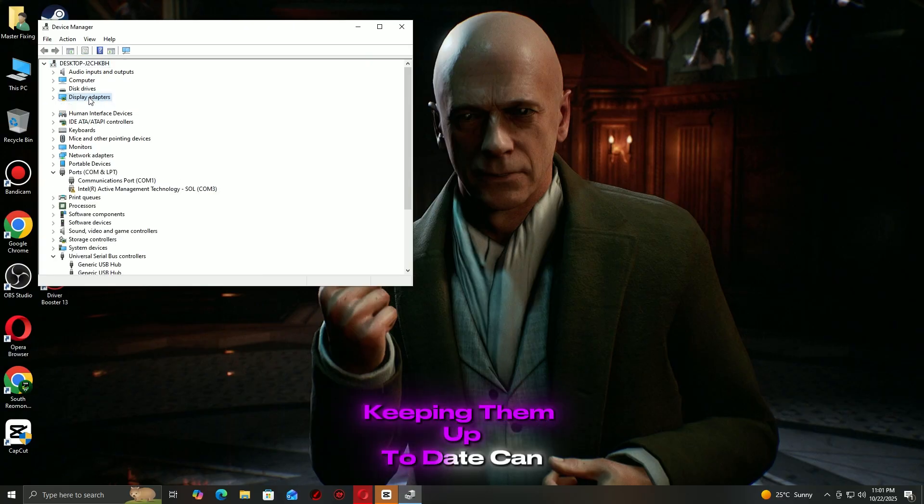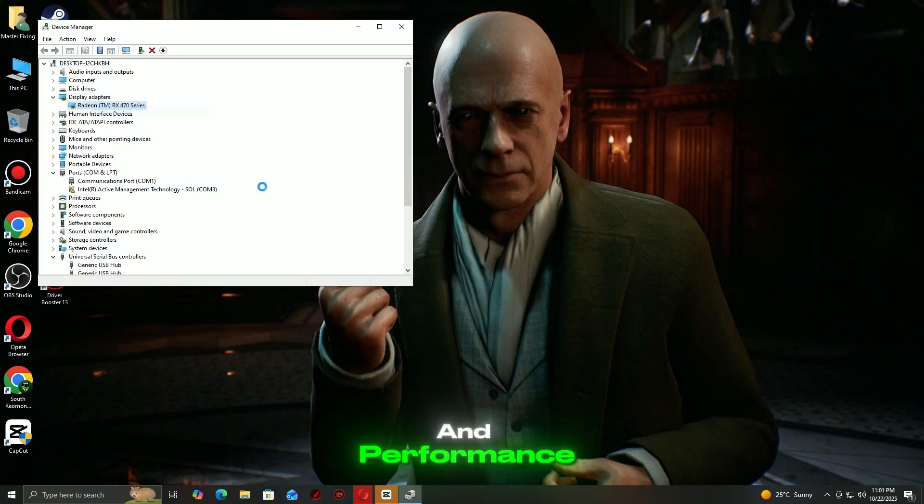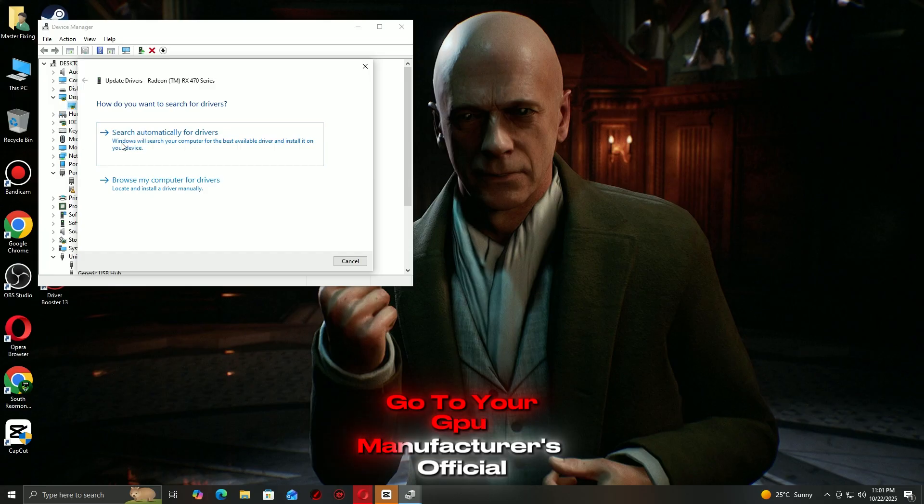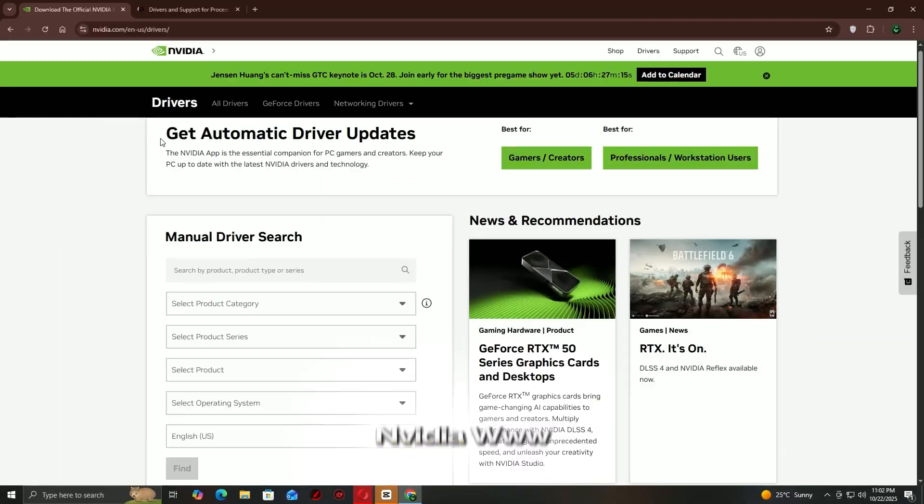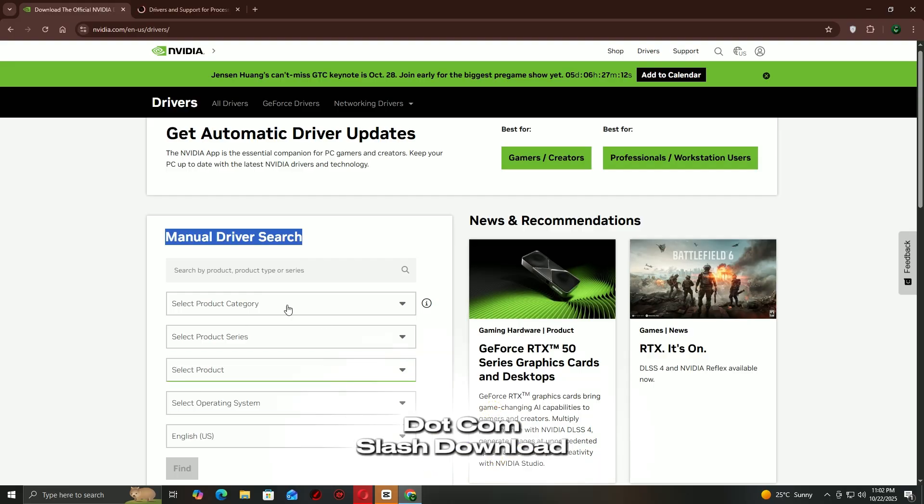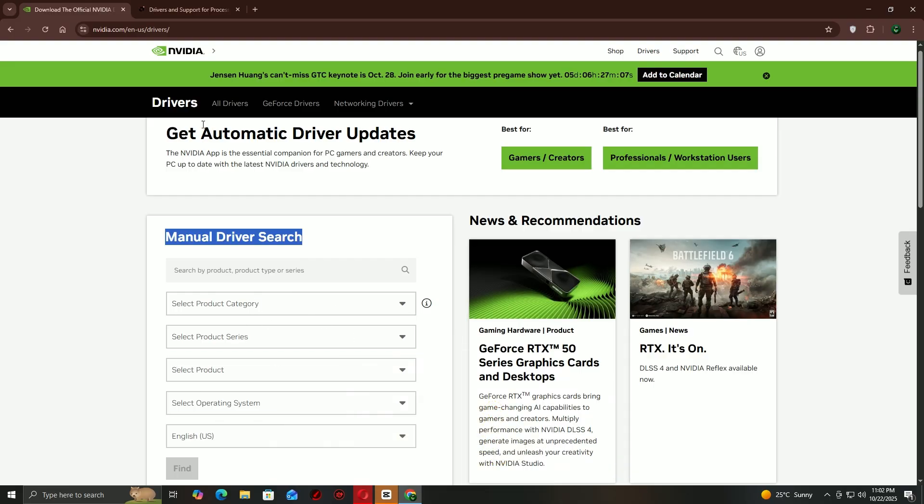Go to your GPU manufacturer's official website. NVIDIA: www.nvidia.com/download. AMD: www.amd.com/support.